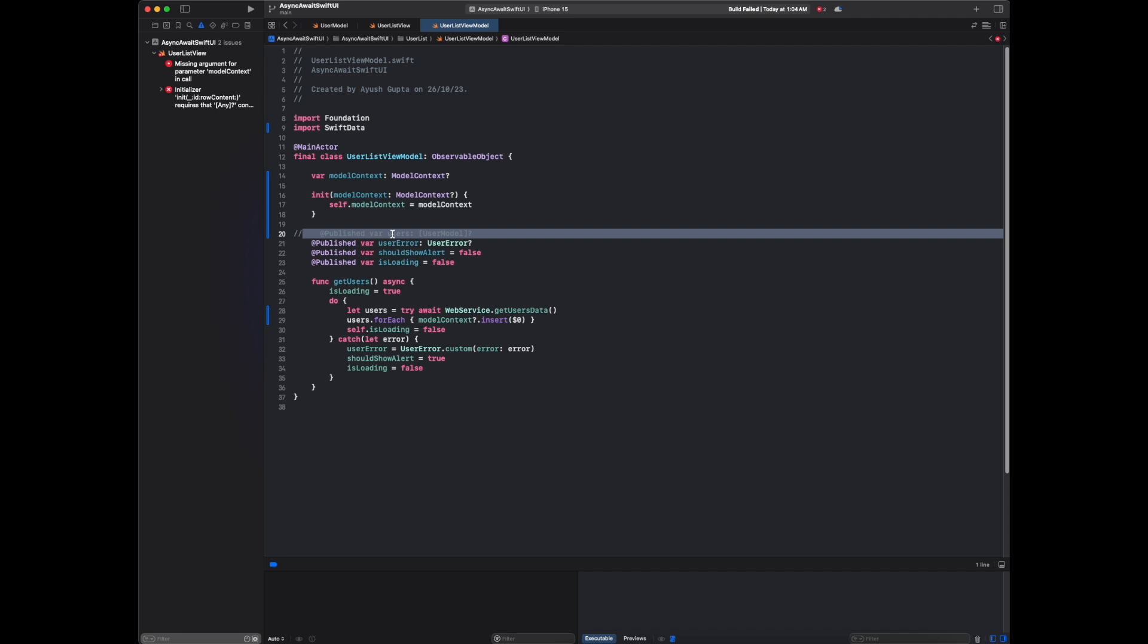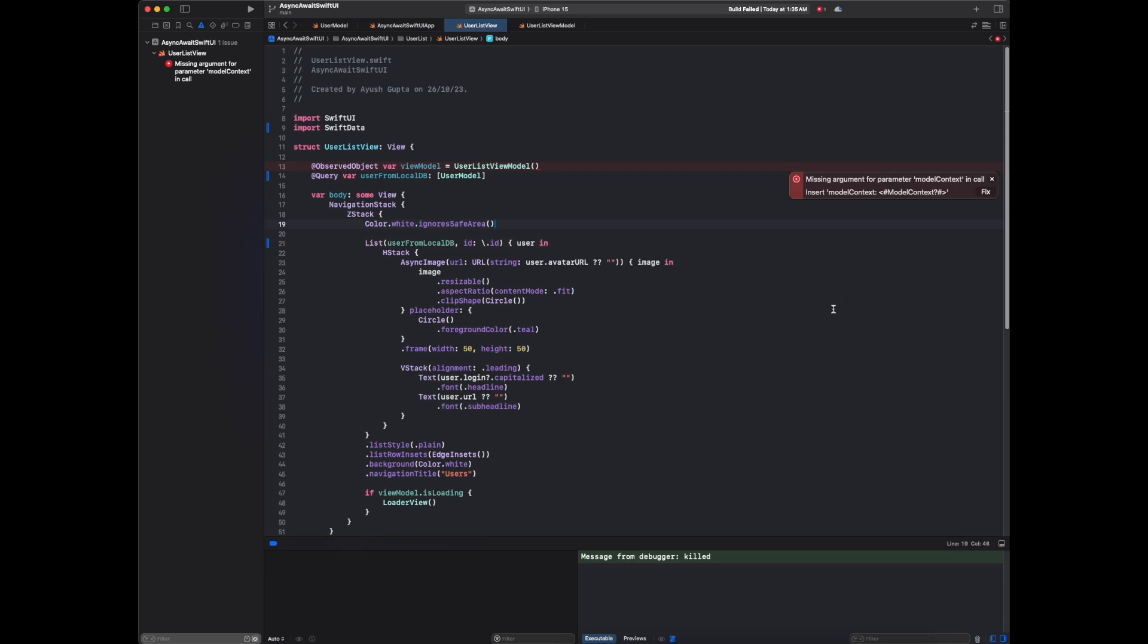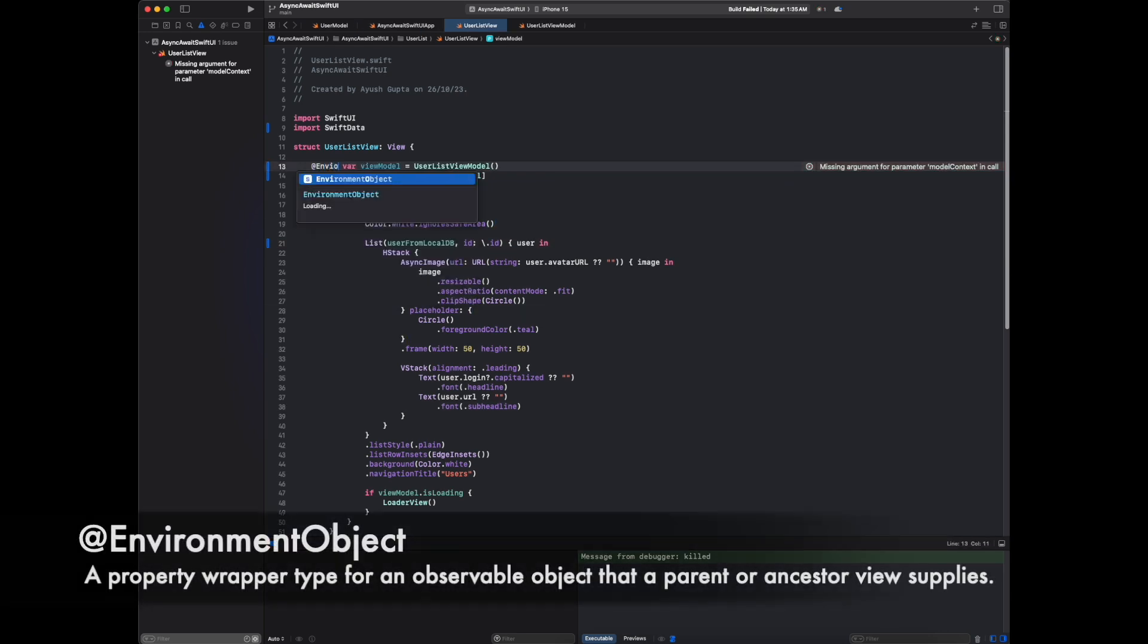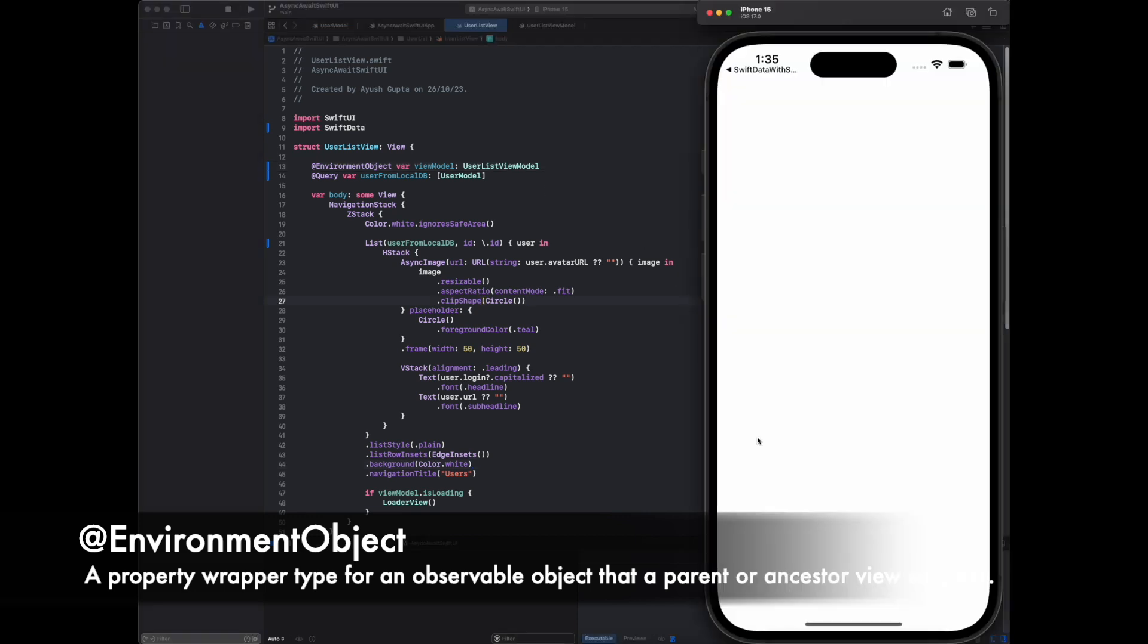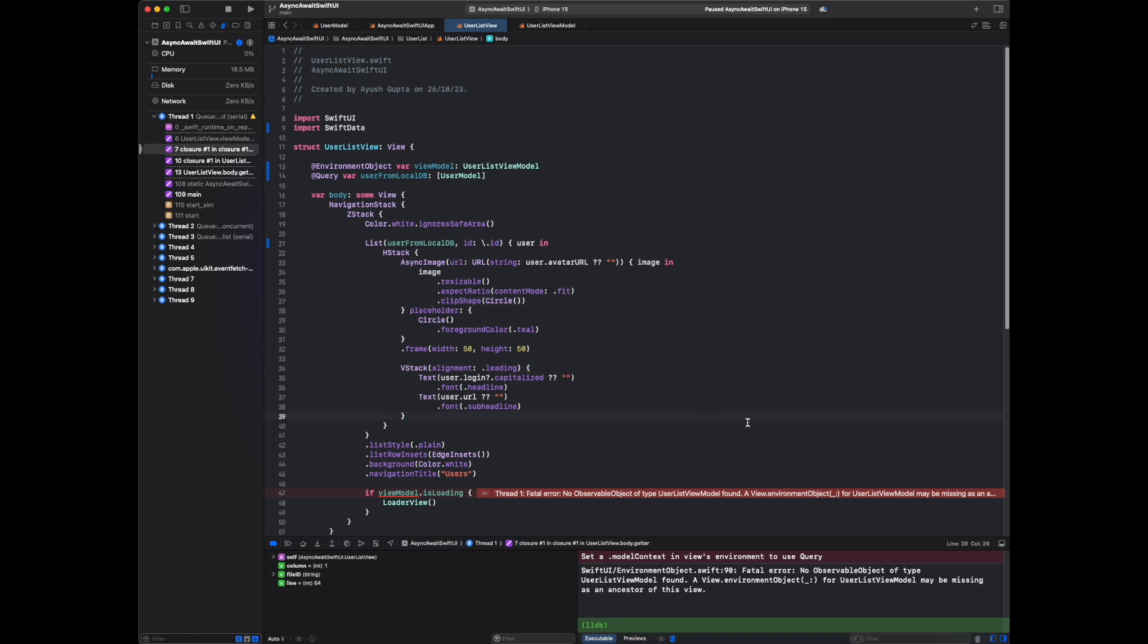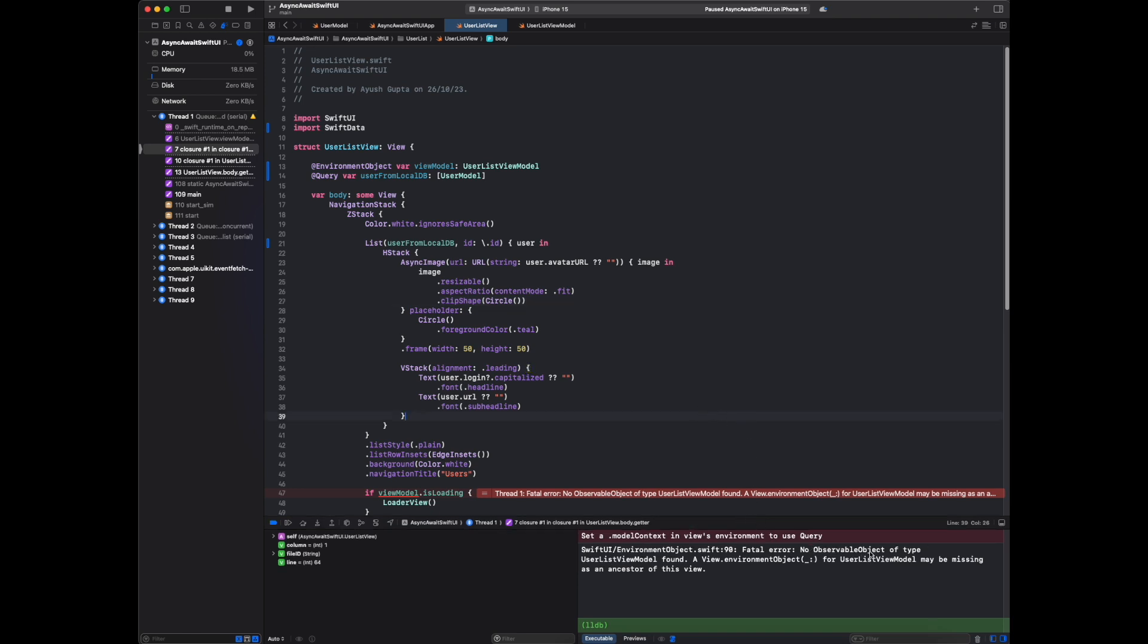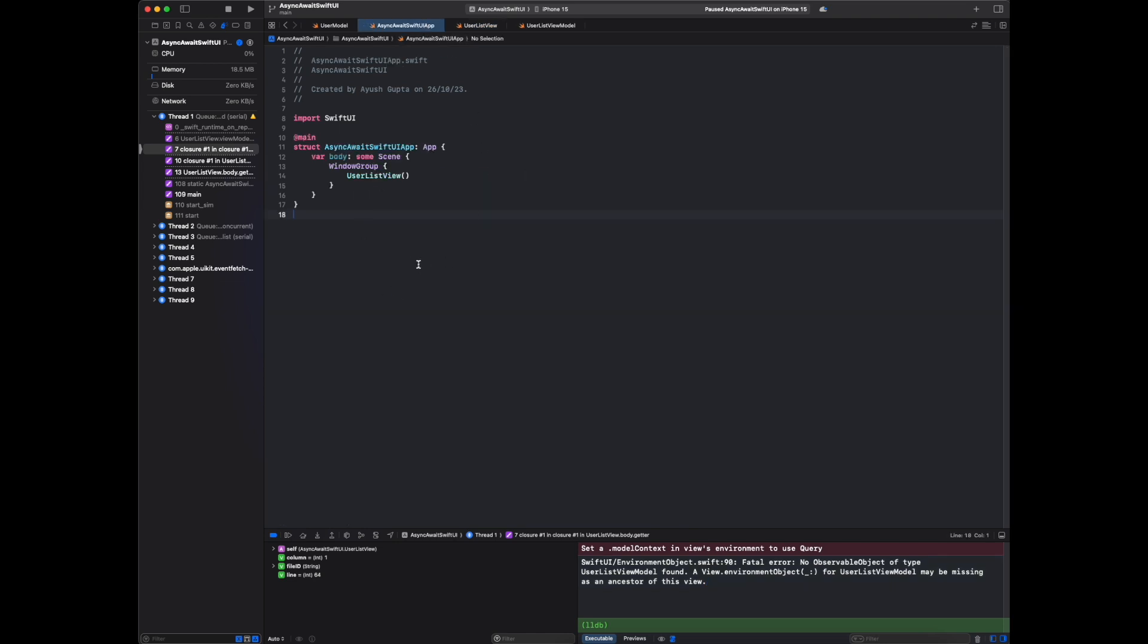Let's go to user list view. We are getting 'missing argument for parameter model context in call.' For fixing this, let me take environment object. No observable object of type user list view model found. A view environment object for user list may be missing as an ancestor of the view. We are calling this user list view, so I think here we have to do some change.